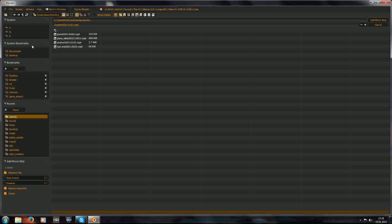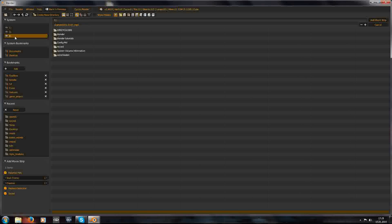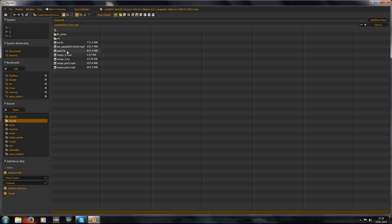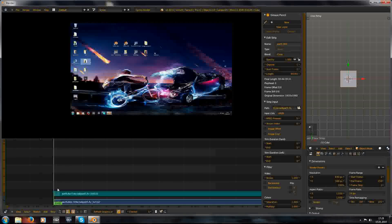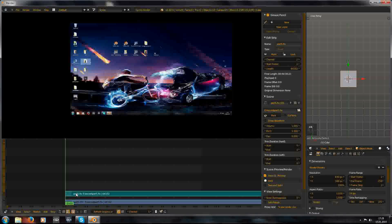Add your videos that you want to cut and make the transition between.